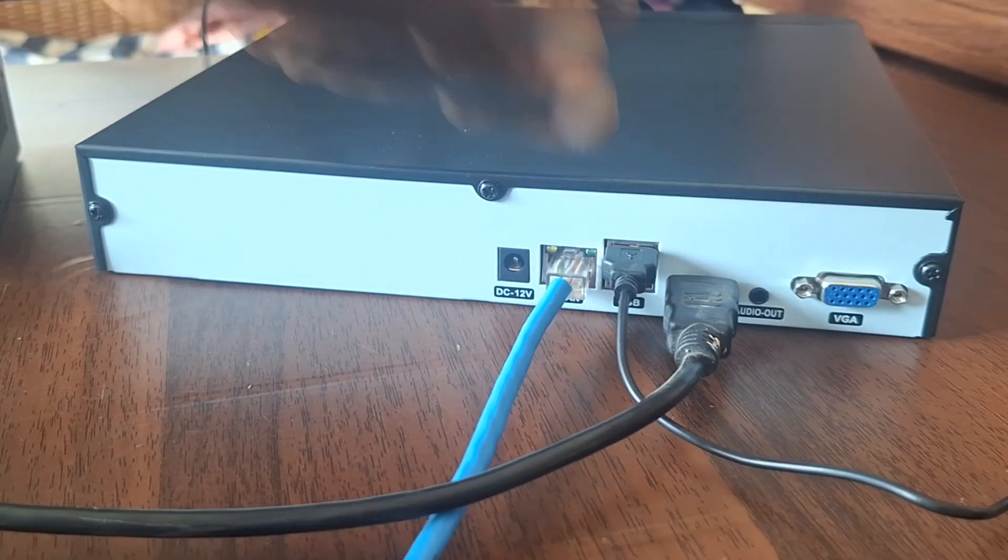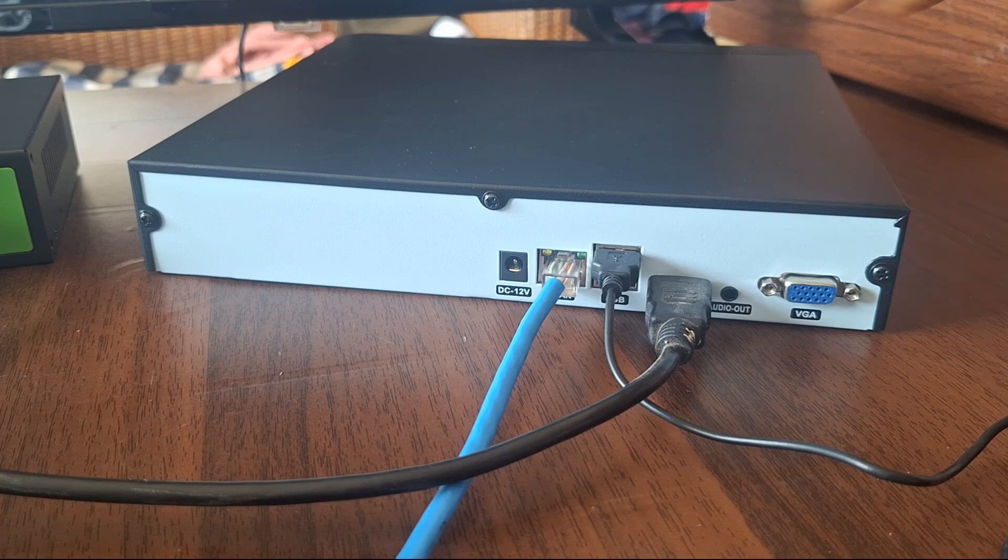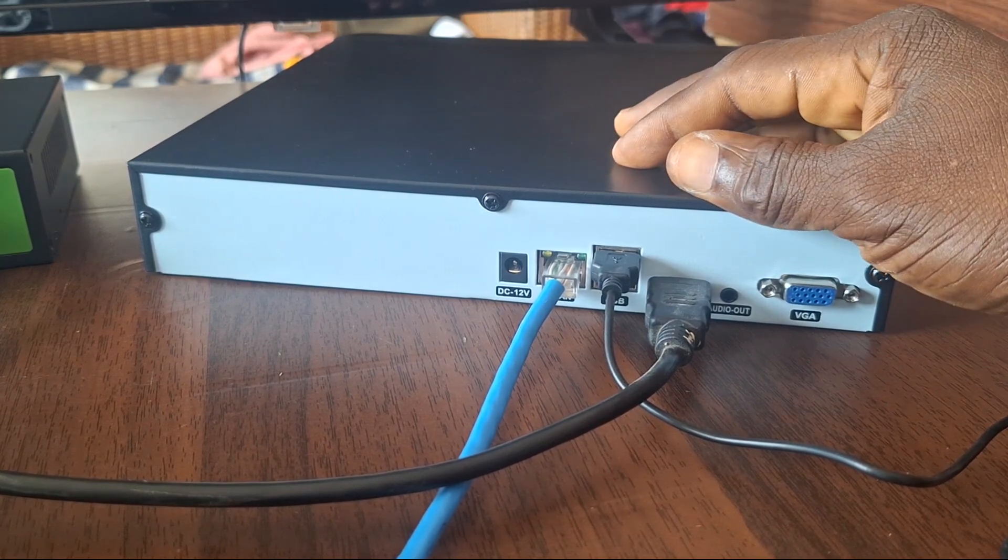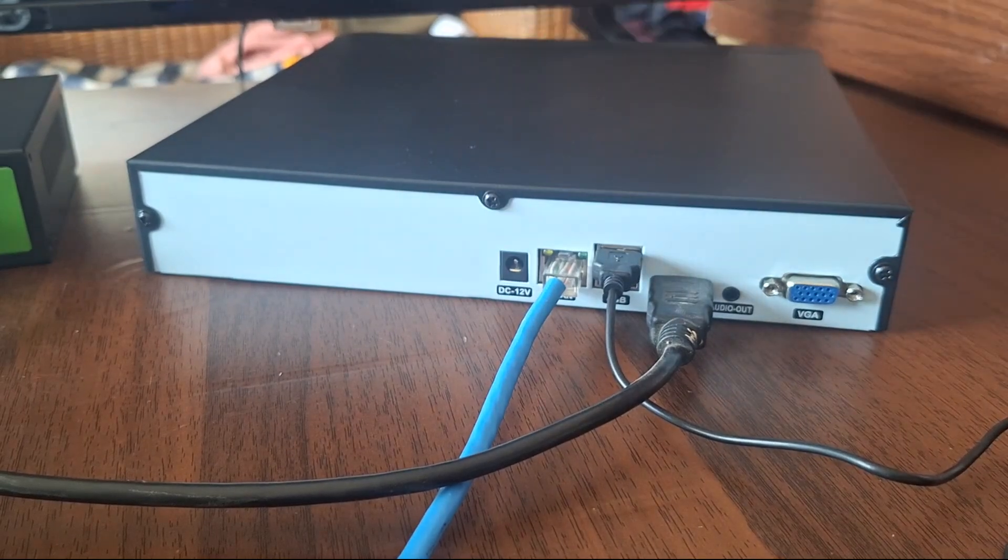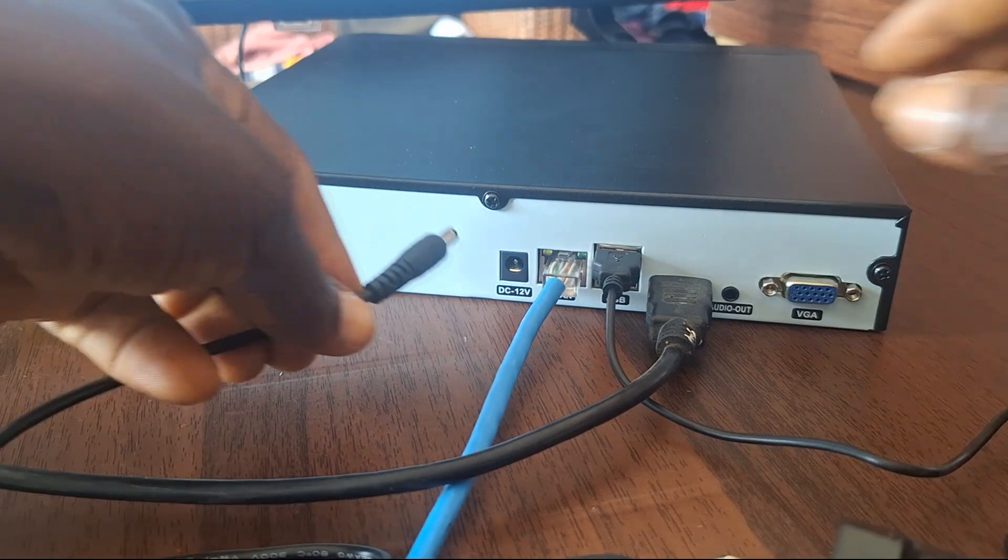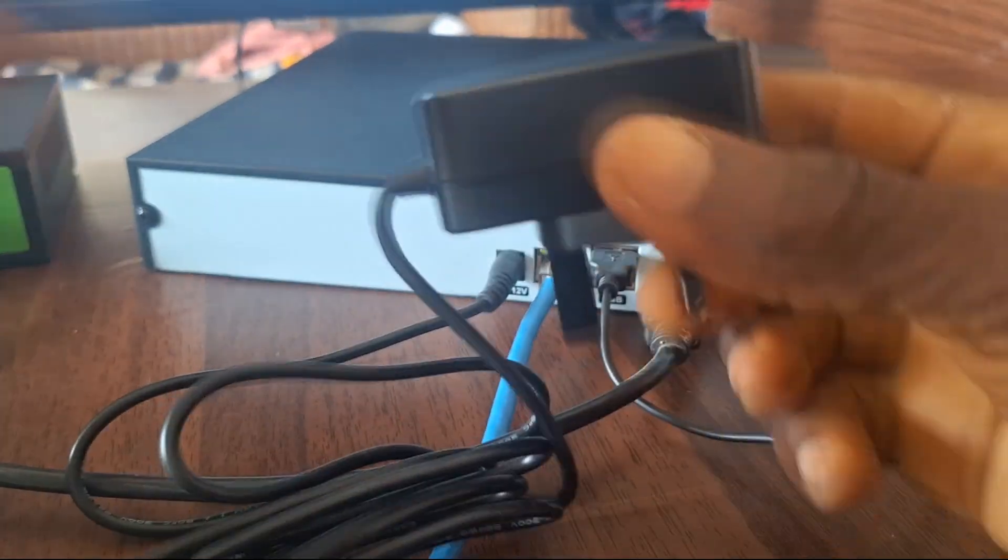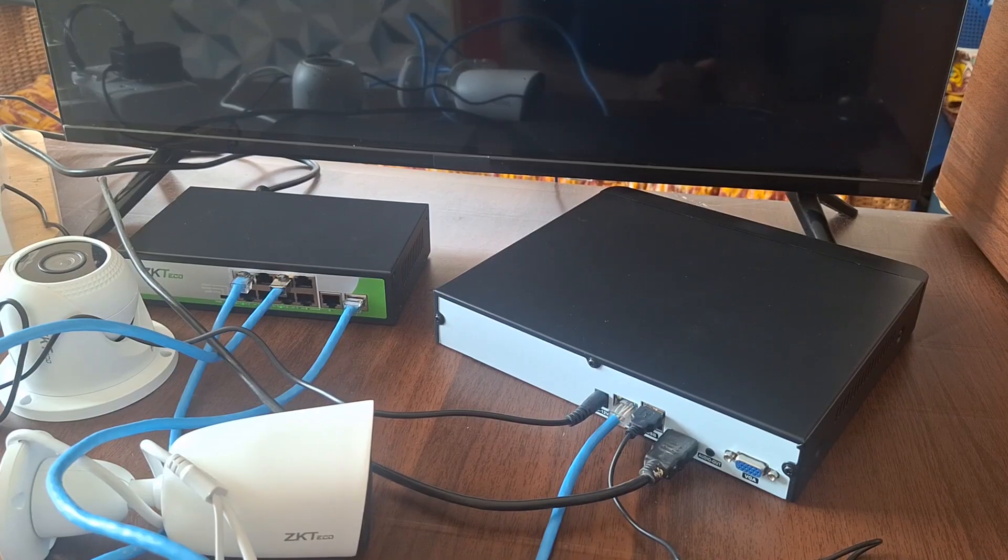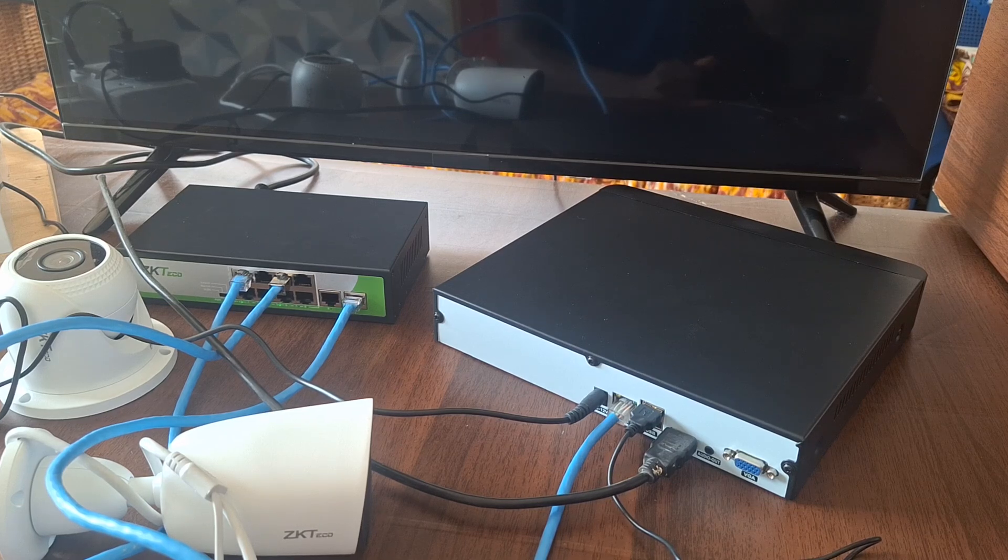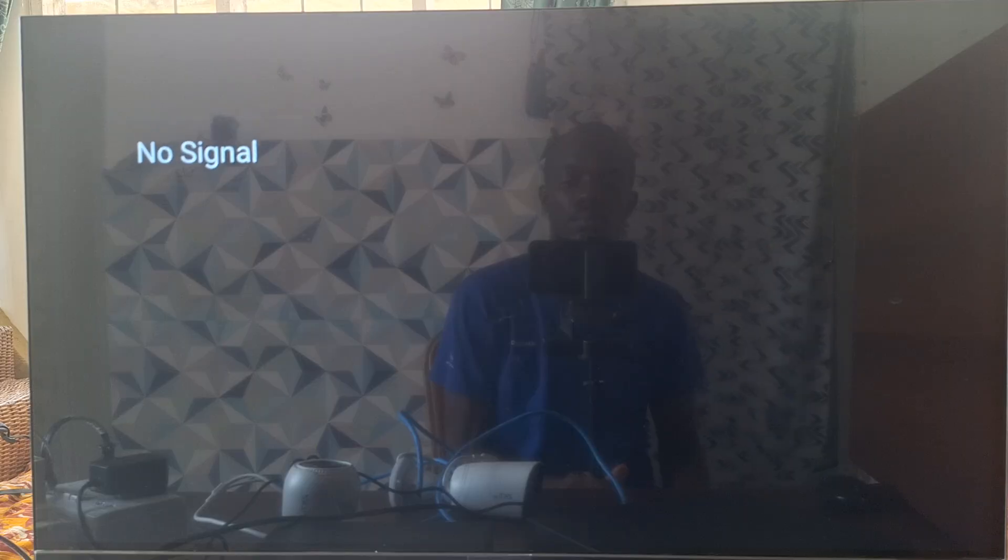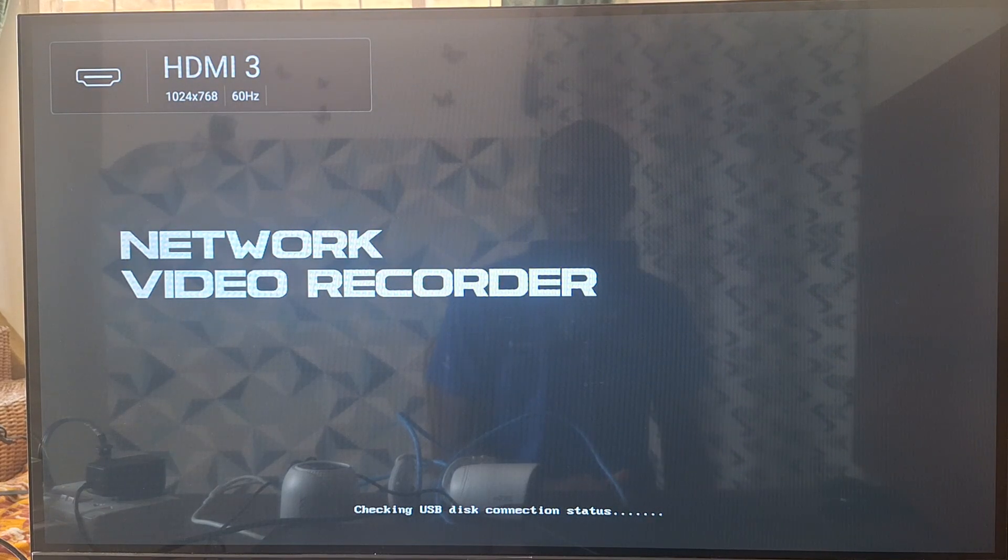So now that that is done, we also require to supply power to the NVR through the DC power port there. Here is its power adapter that we can plug up there and then plug this end to the power extension. So that does it for the connections. We'll proceed by turning on power to the NVR. So the device has started loading up.